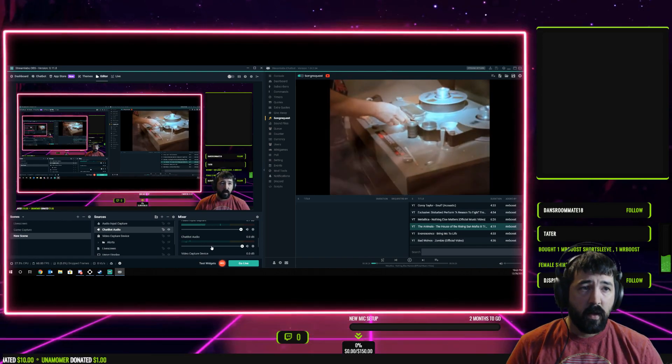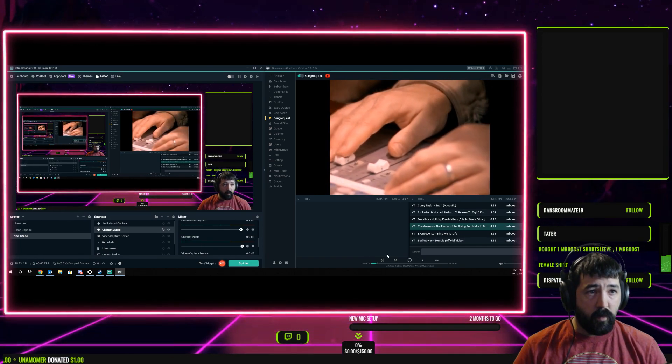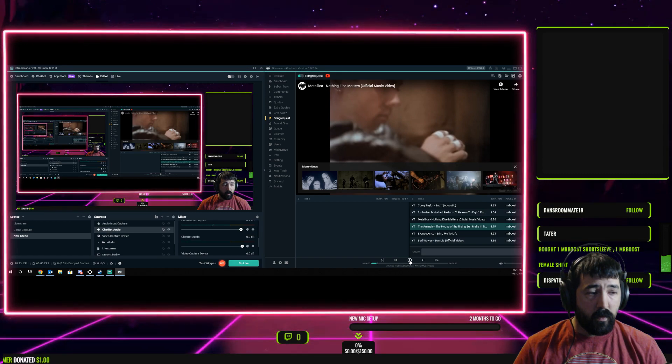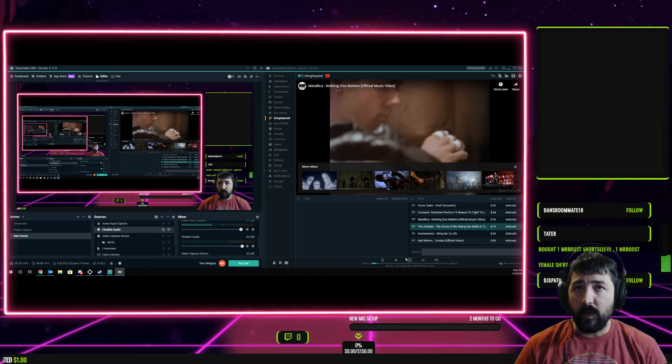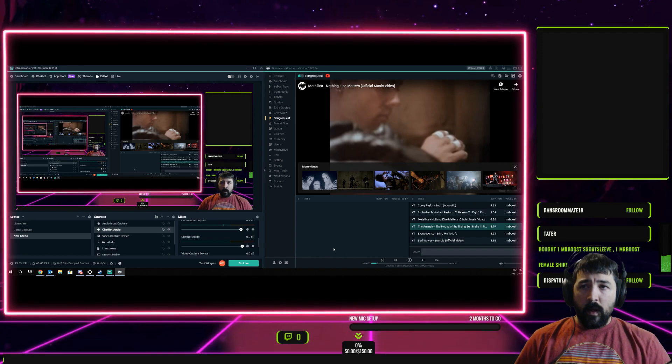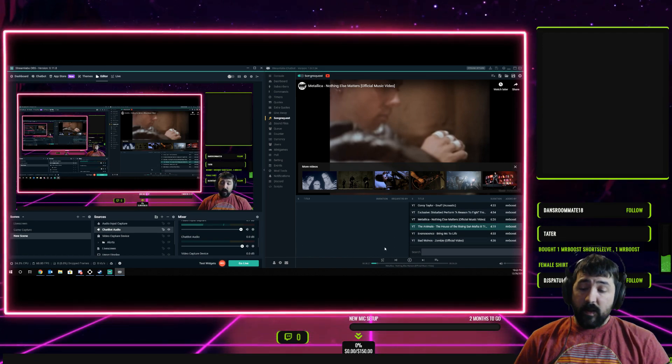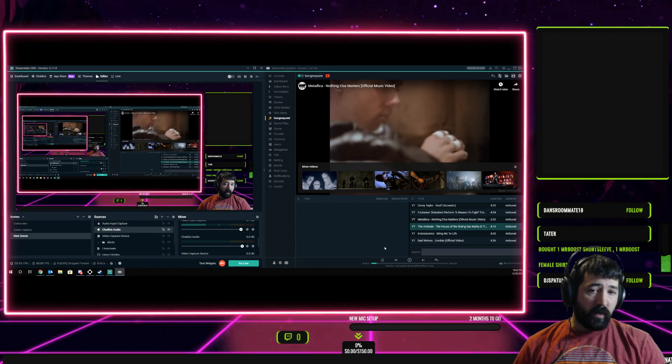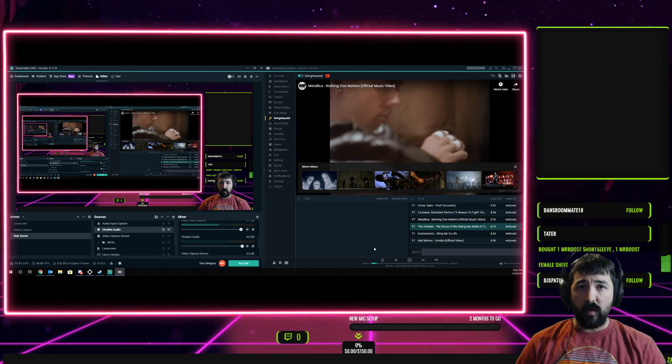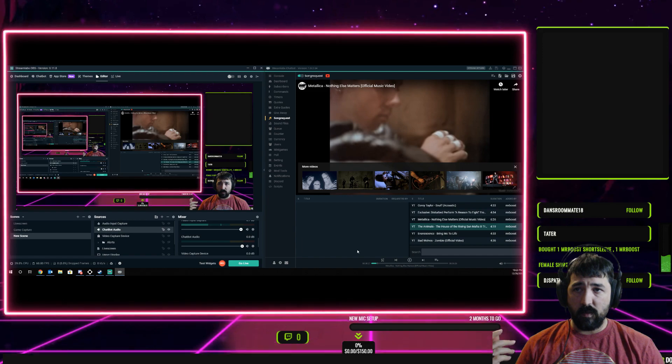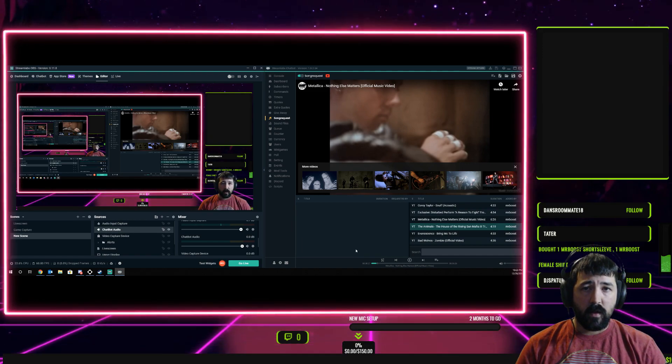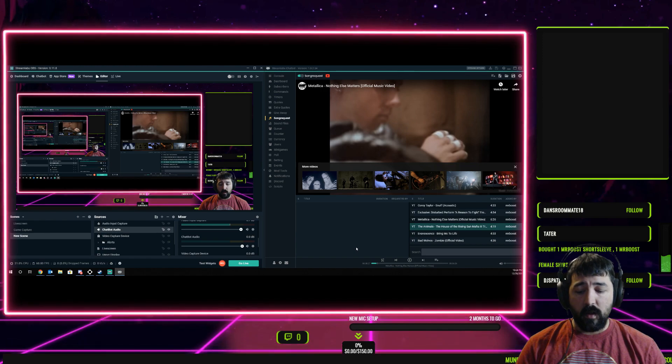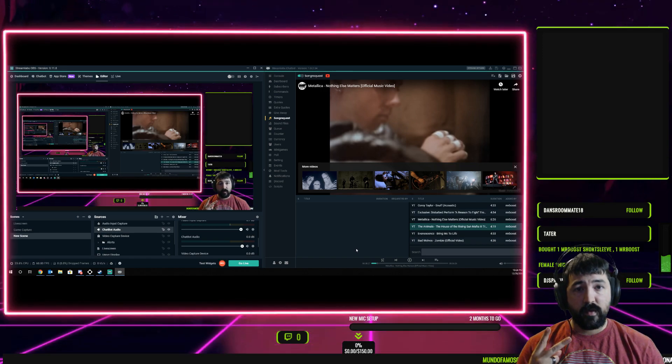That way there's no worry about messing with my audio in game. Outside of that, that's it, pretty simple to do, just takes a couple minutes to really set up. If you have any other questions on some odd configurations, let me know, I'll be more than happy to help you out. This is your boy Mr. Boost, deuces.